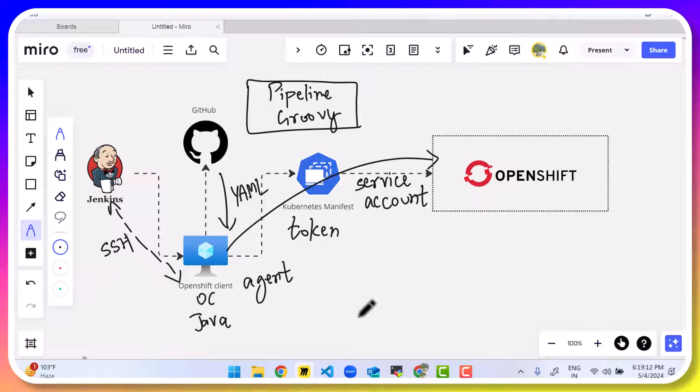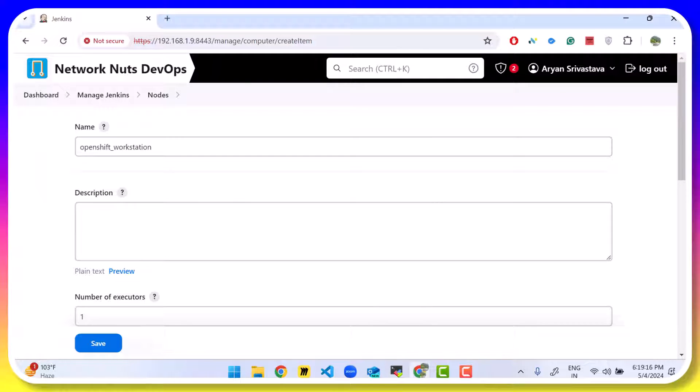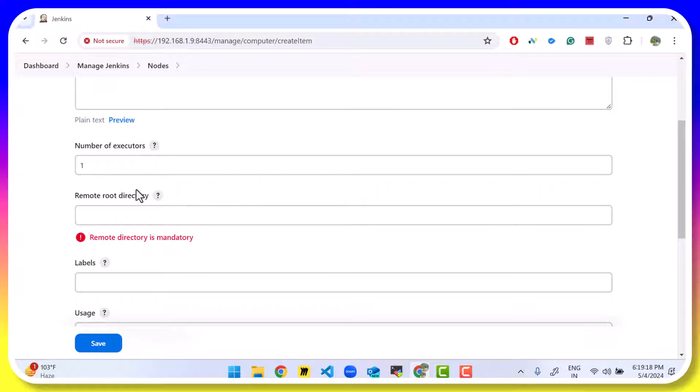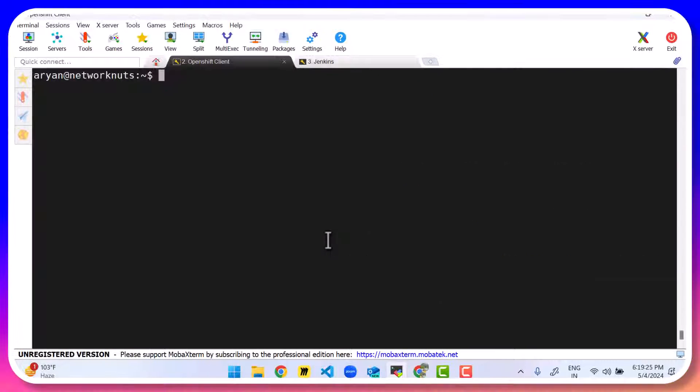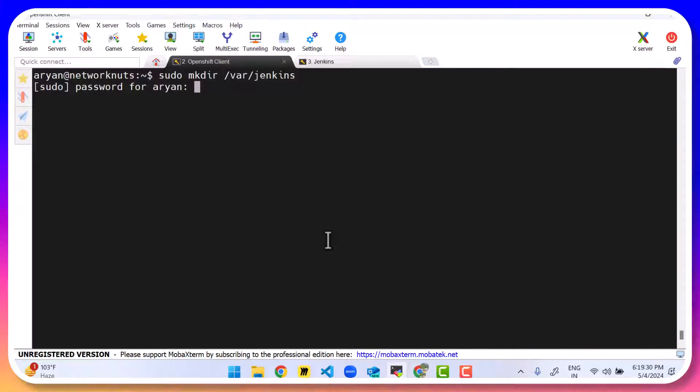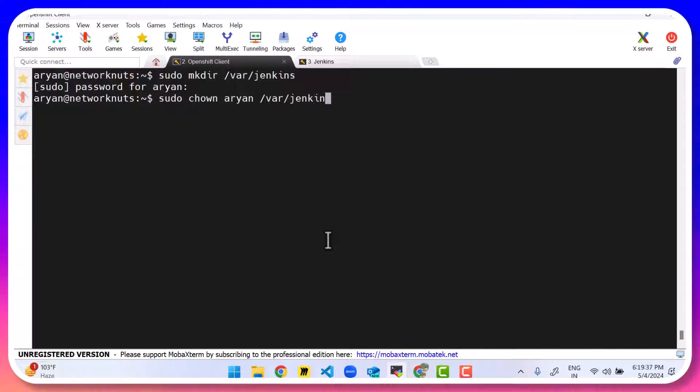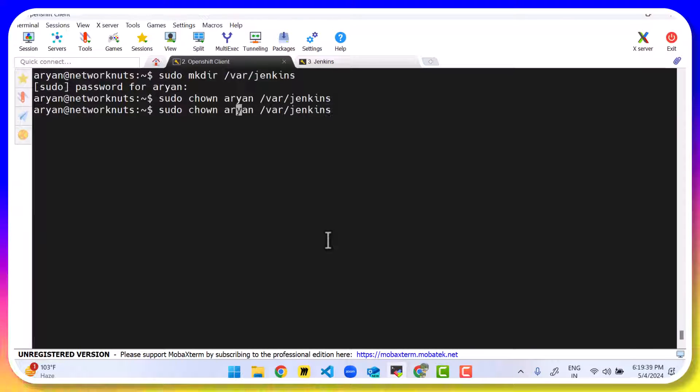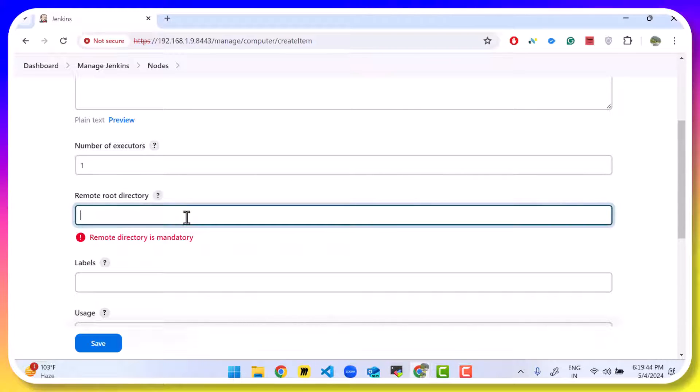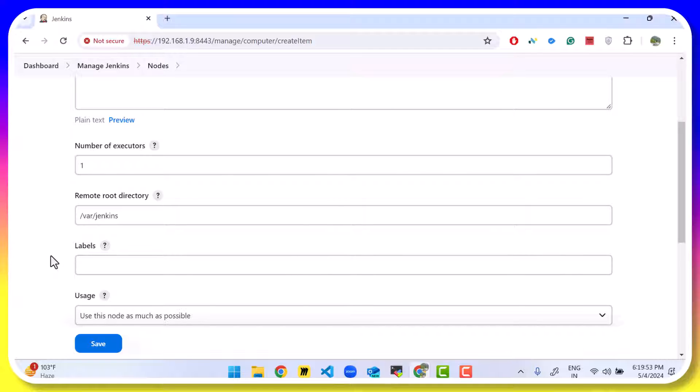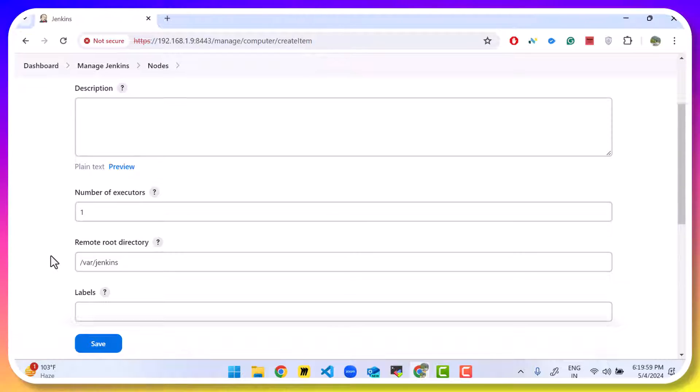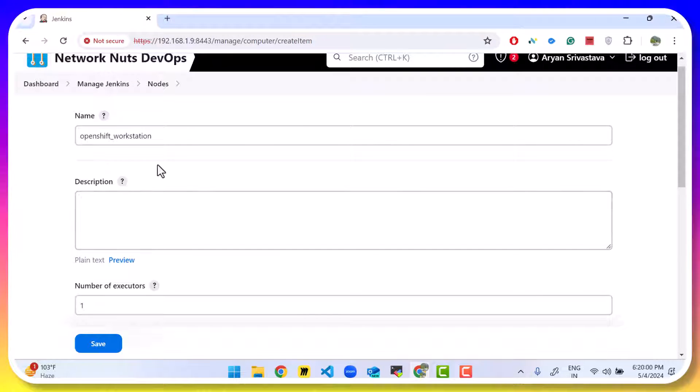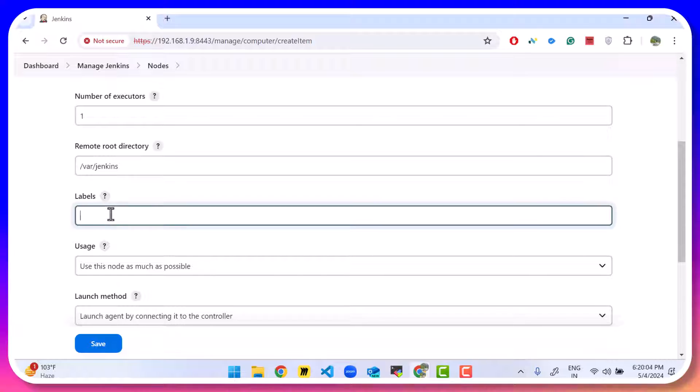So what we can do is we can come to the Jenkins GUI and provide a remote root directory. This is the path where Jenkins will store its data on the remote virtual machine. I can create a directory, sudo mkdir /var/jenkins. And then sudo chown and chmod as well. Now again, provide a directory name here. That's /var/jenkins. So whenever Jenkins connects to this virtual machine, it's going to use this directory to store all the content. A label. Labels are important because the pipeline will use them. I'll copy the same name in the label section as well.